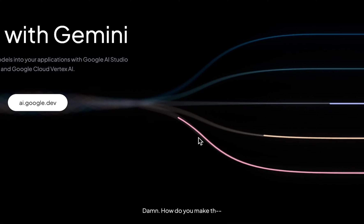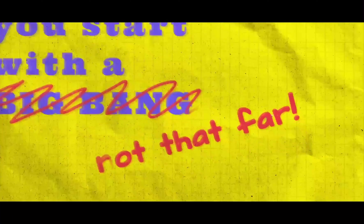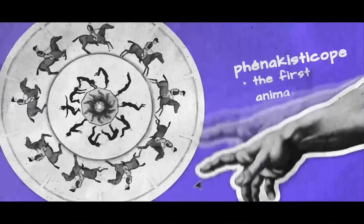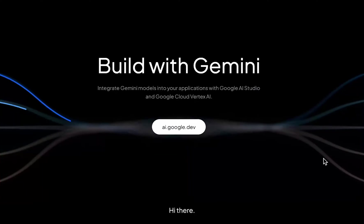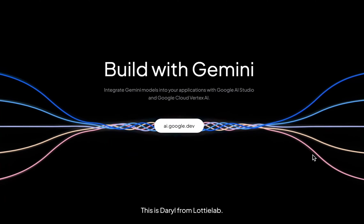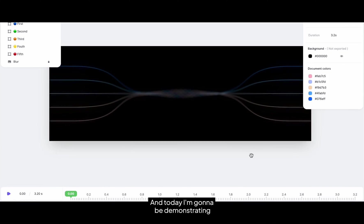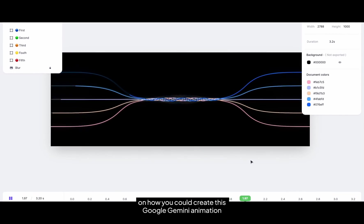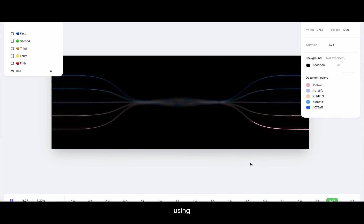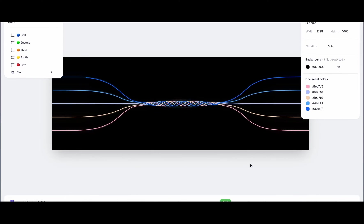Hi there, this is Israel from LottieAB and today I'm going to be demonstrating how you could create this Google Gemini animation using LottieAB. All right, so first let's break it down.